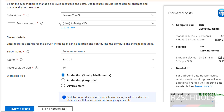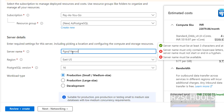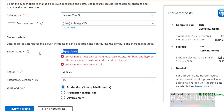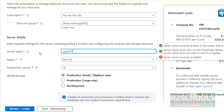For the PostgreSQL flexible server, I am giving the name as pg16prod. See, this name satisfies the naming rules — it can contain only lowercase letters and numbers. Keep this in mind.